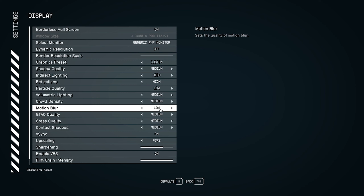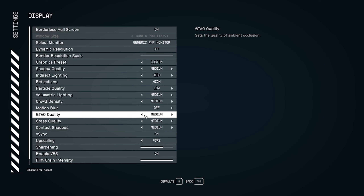For motion blur, I personally recommend turning it completely off. Motion blur doesn't affect the game much when it's off. Even in games like Remnant 2 and Baldur's Gate 3, I turn motion blur off. It depends on the person, but turning it off does not sacrifice much when playing, so I recommend keeping it off.